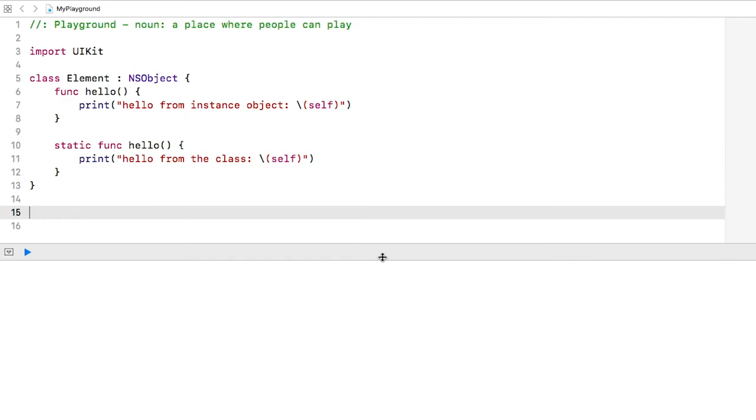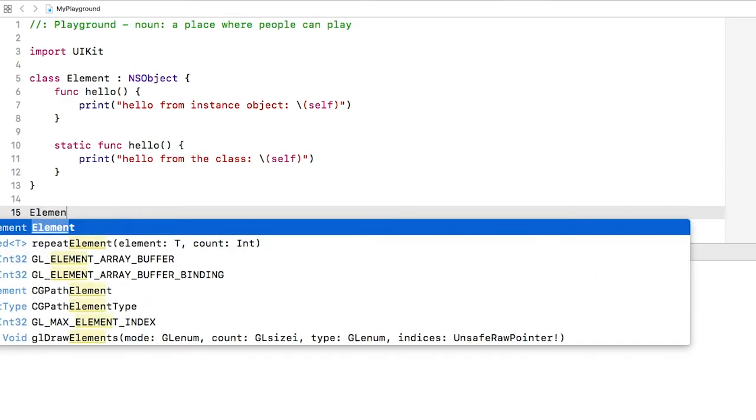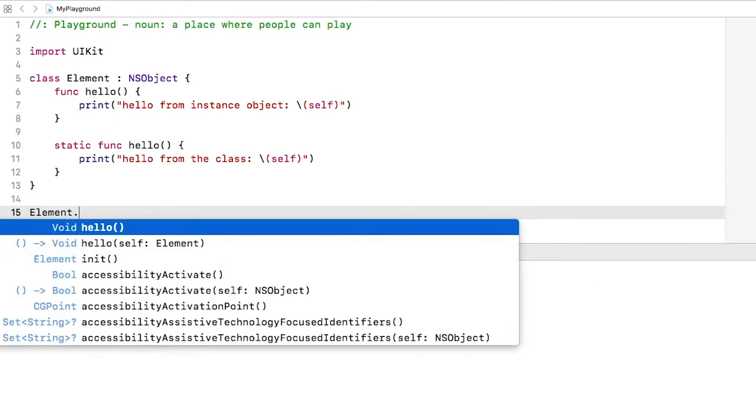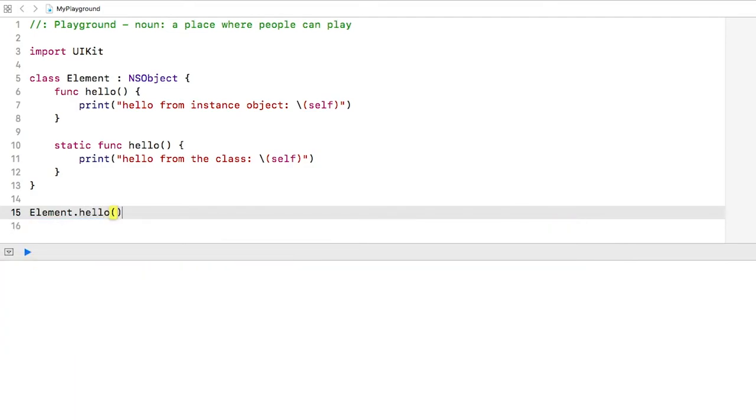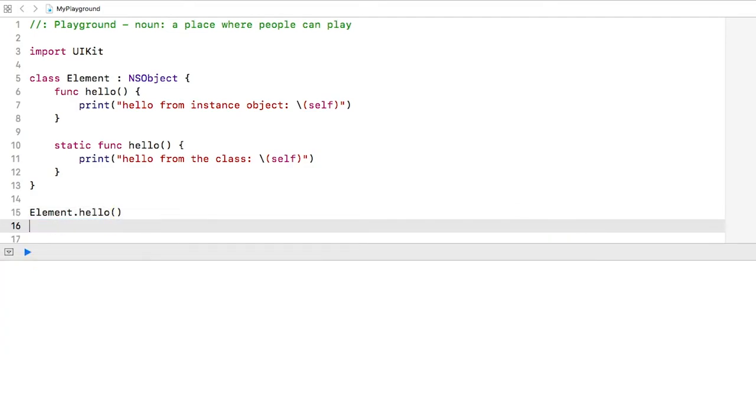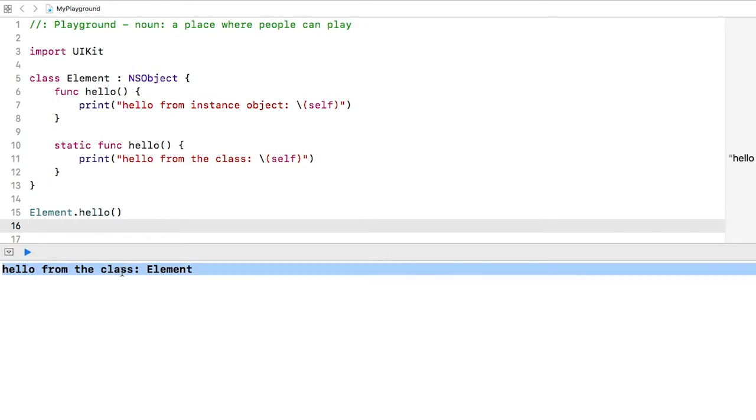First, the static or class function is element with a capital E dot hello. Here there is no instance object of the element class. We are simply calling the function directly on the class. And you can see that it prints hello from the class element in the console.